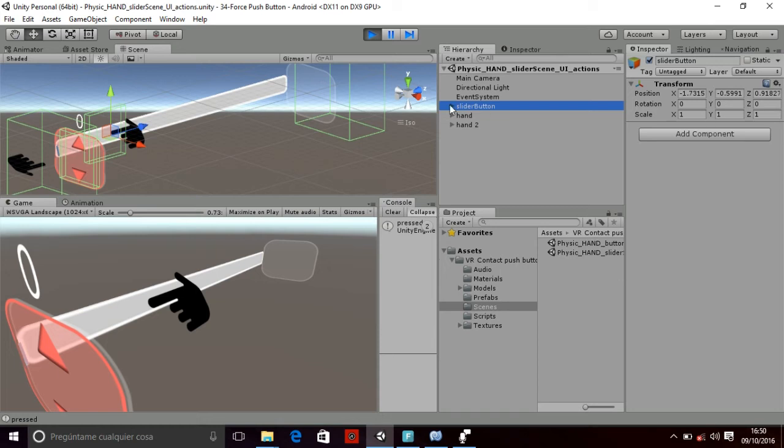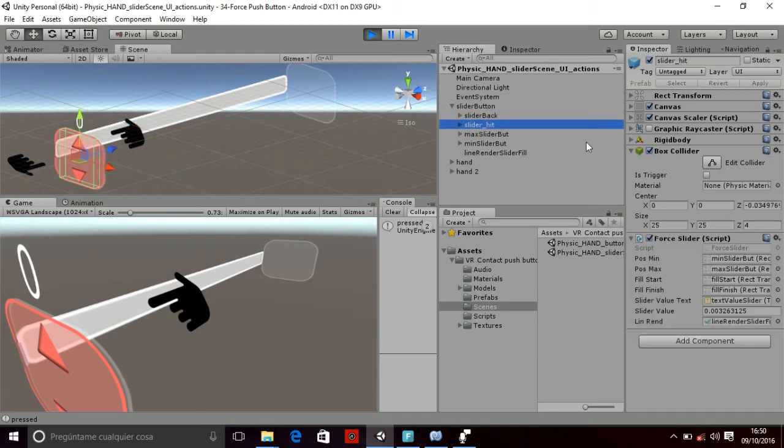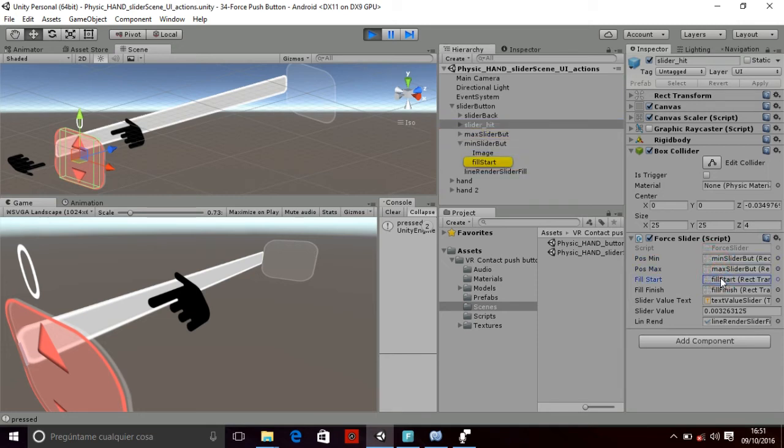So if you see all the game objects, you have the slider back, the slider hit which is the main part of the slider. It doesn't need the box collider if you don't want it. And then the slider hit is the object that is moving and has the script, the force script. So you have the min and the max positions that are going to be the limits.